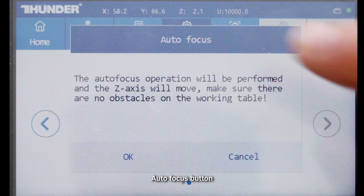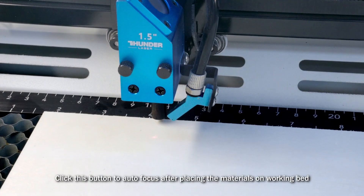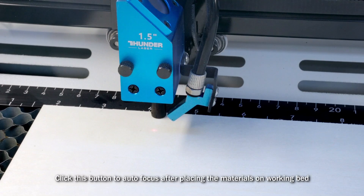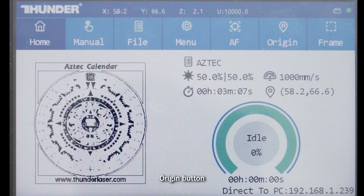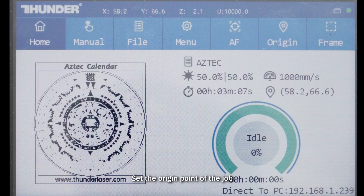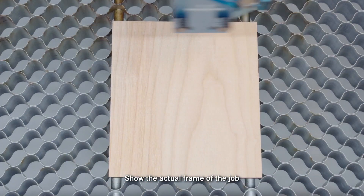Autofocus button: click this button to autofocus after placing the materials on the working bed. Origin button: set the origin point of the job. Frame button: shows the actual frame of the job.